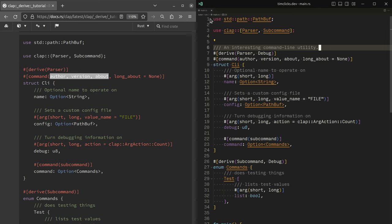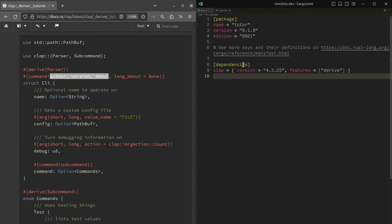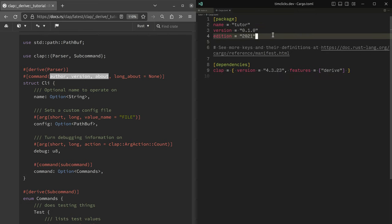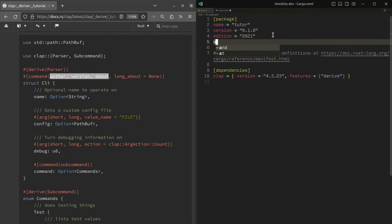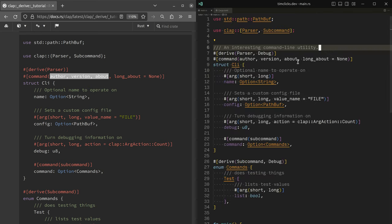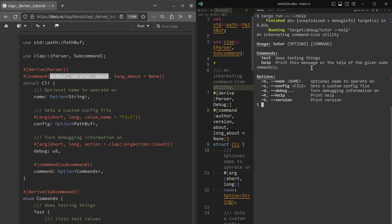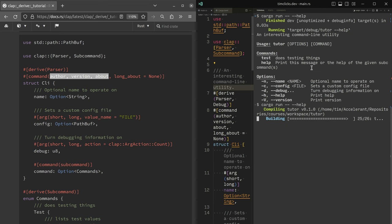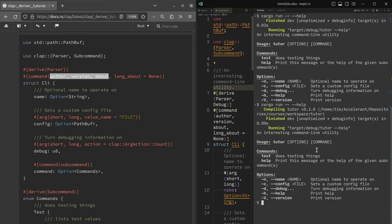If I go back into my cargo.toml file and I add author, probably going to embarrass myself here by getting something wrong. So it's Tim McNamara. I wonder, I think this is how to do it. I can't see Tim clicks popping up.